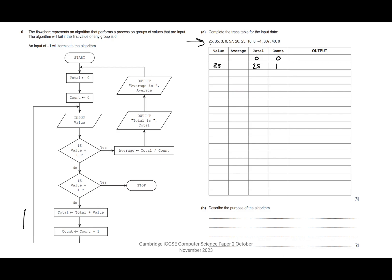We come back around and input our next value — now we're on 35. Is value equal to zero? No. Is value equal to minus one? No. Total is total plus value: 25 plus 35 is 60. Count is count plus one, so count goes to two.